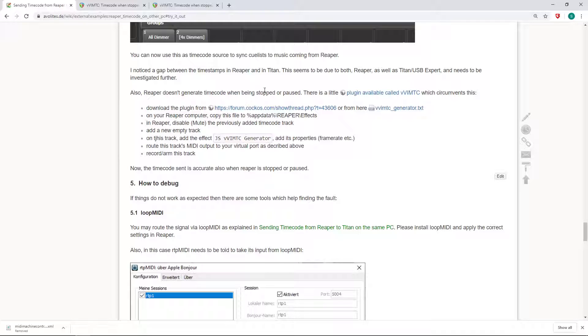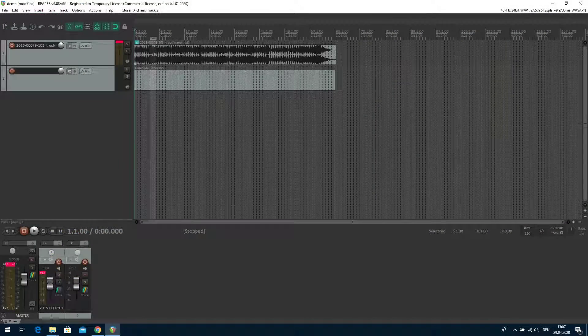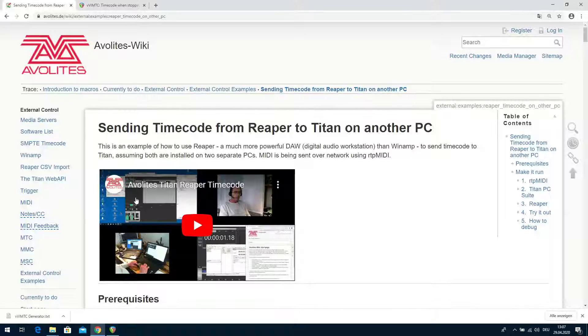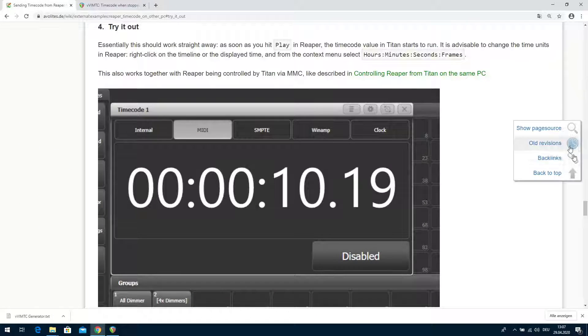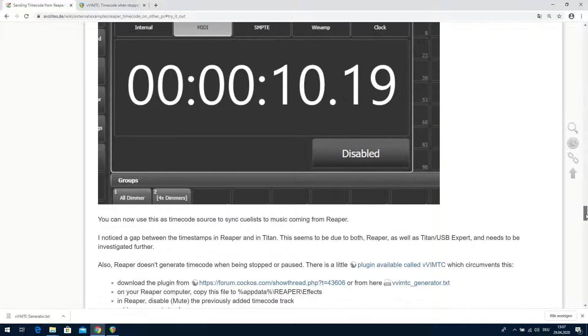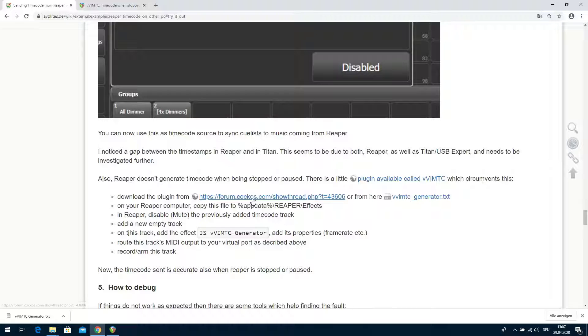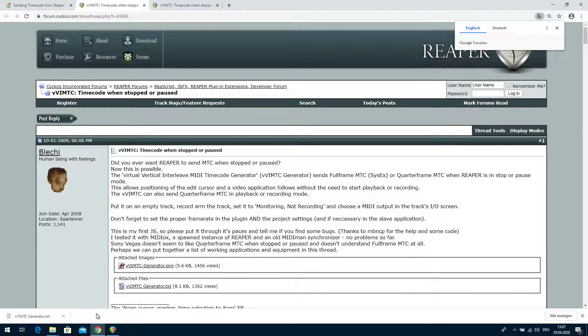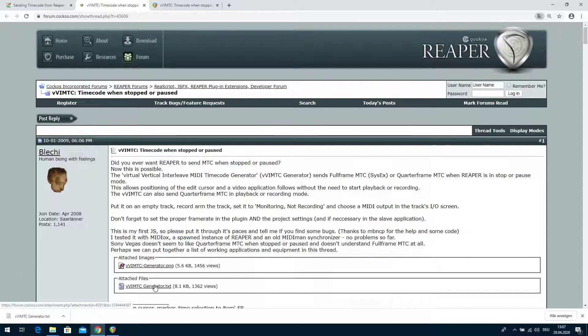There is also Reaper doesn't generate timecode when being stopped or paused. There is a little plugin available called VVimtc which circumvents this. Download the plugin from the Reaper website. Now I toggle back to the Reaper machine and there we can do the same thing. Here we go, try it out, scroll down a little bit.